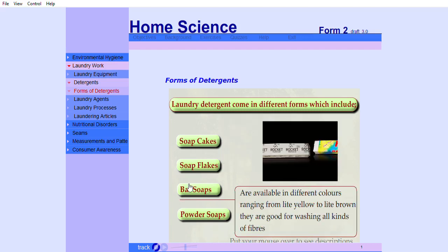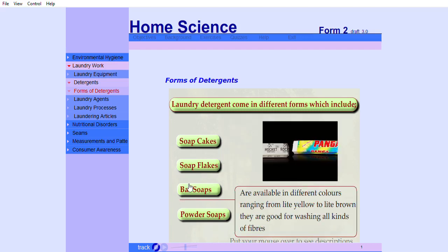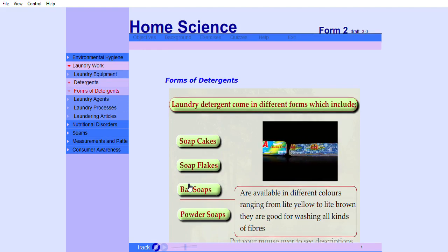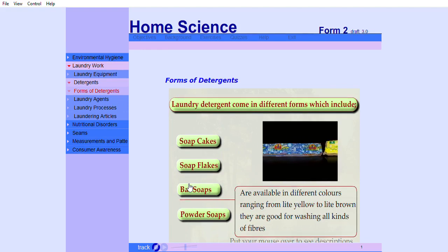Bar soaps are available in different colors ranging from light yellow to light brown. They are good for washing all kinds of fibers.